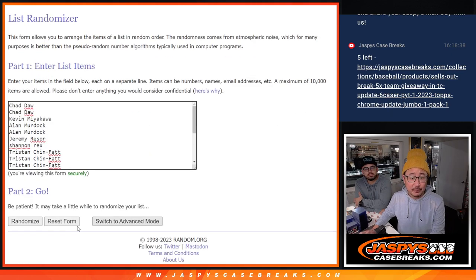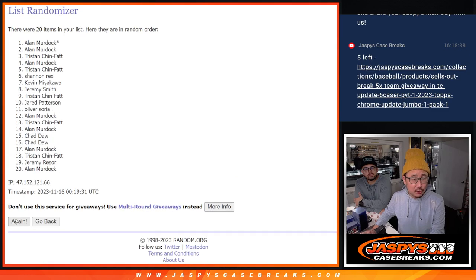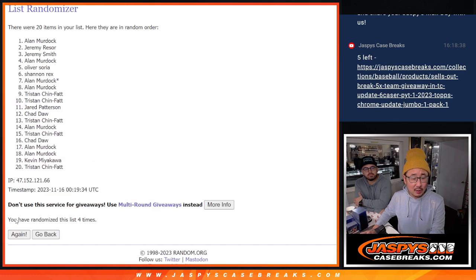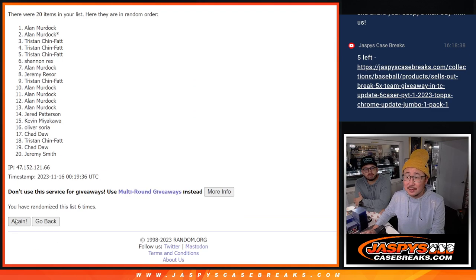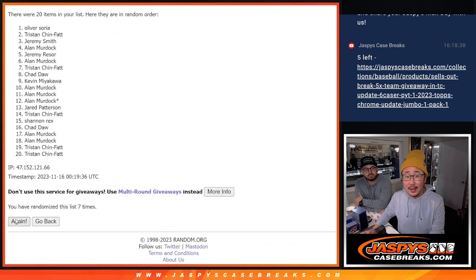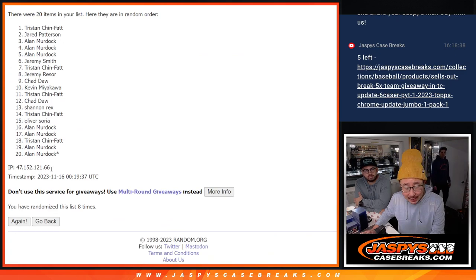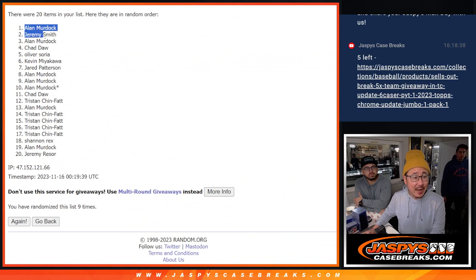Top ten after nine. One, two, three, four, five, six, seven, eight, and ninth and final time. After nine, there's your top ten.